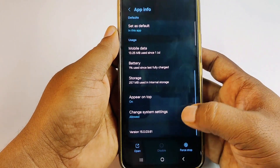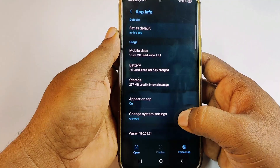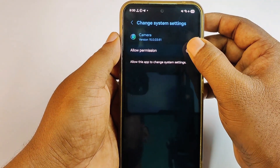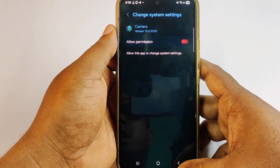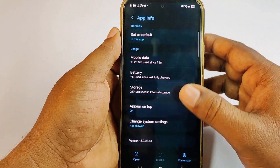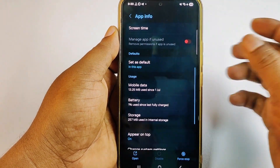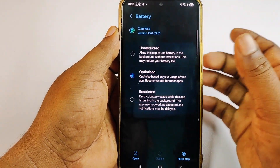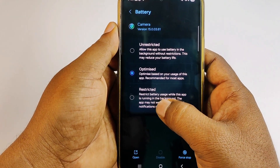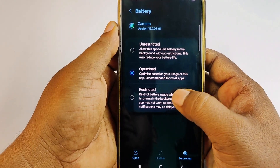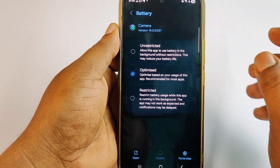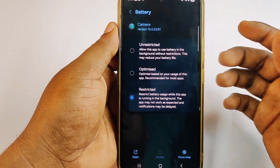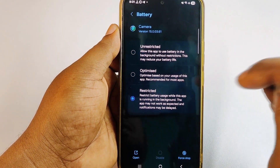Scroll down to the bottom and you'll see 'Change system settings' — click on it and turn it off. Then click on Battery. Select the restricted option so that battery usage is restricted while the app is running in the background. This means your camera cannot open in the background.